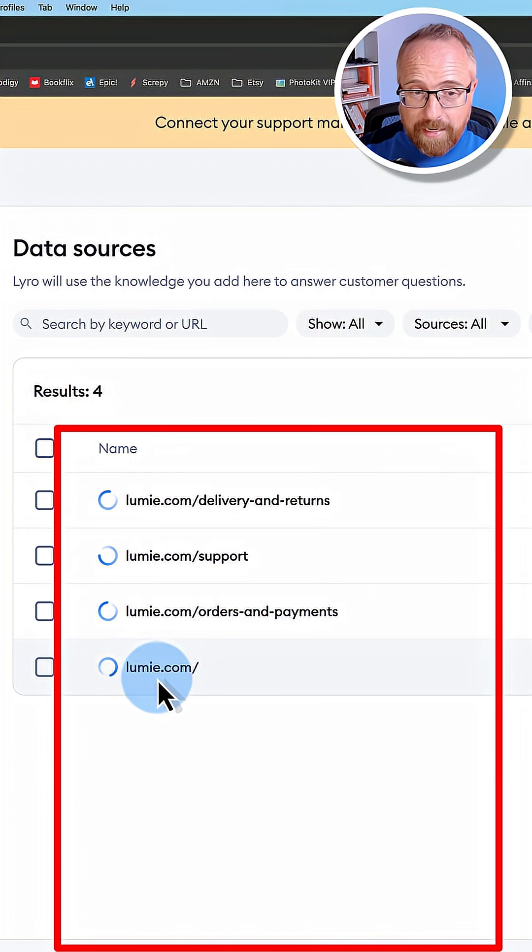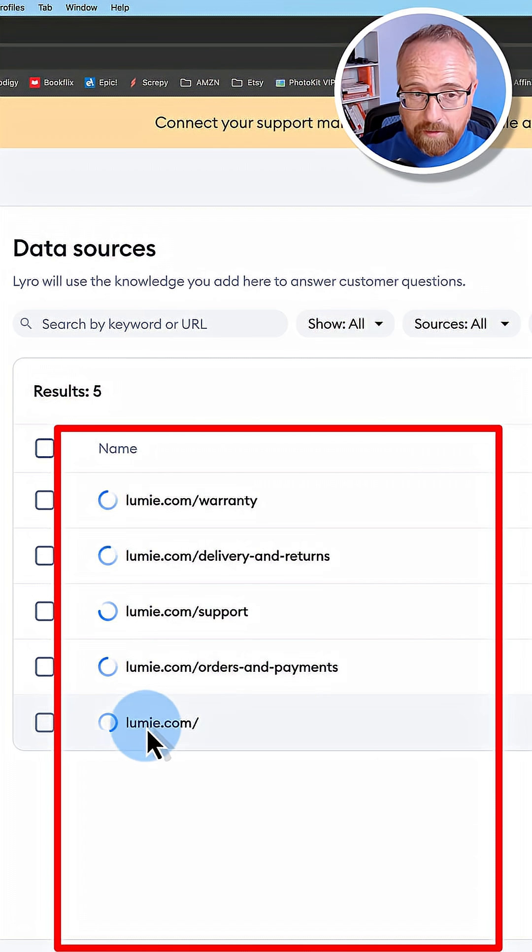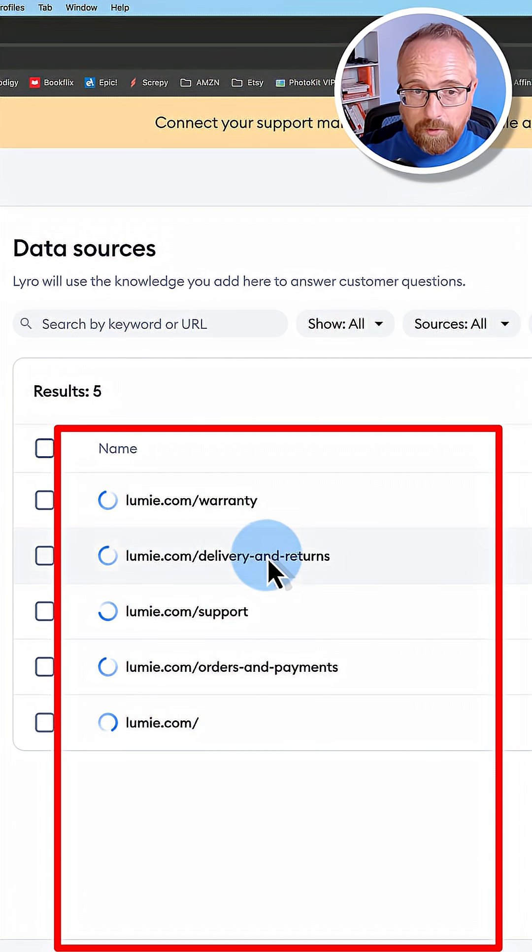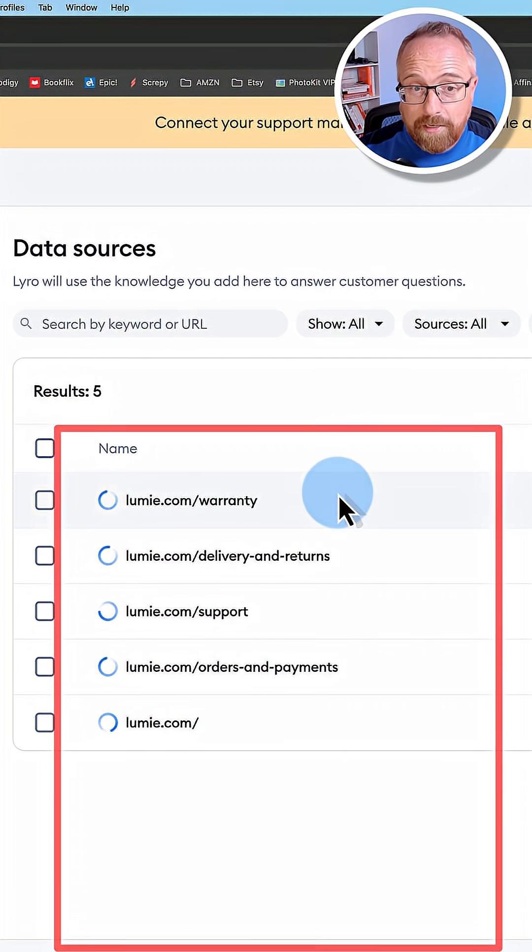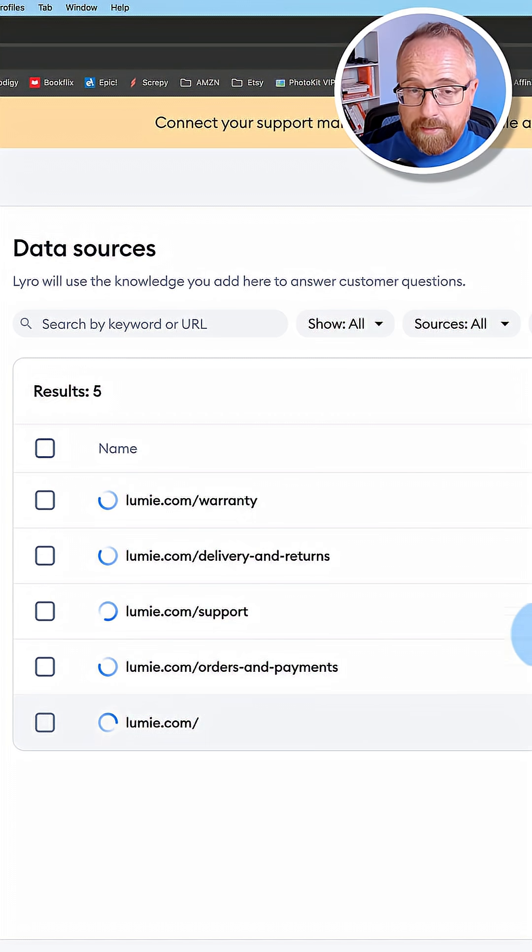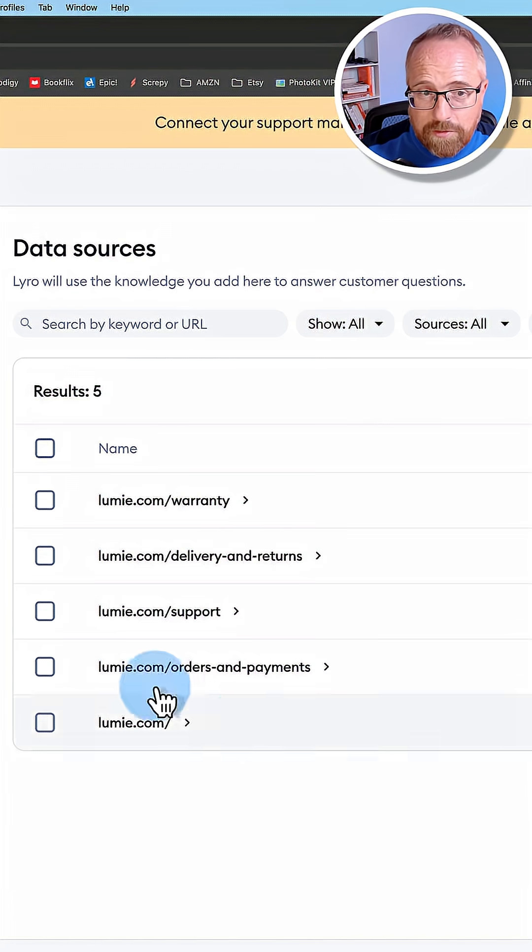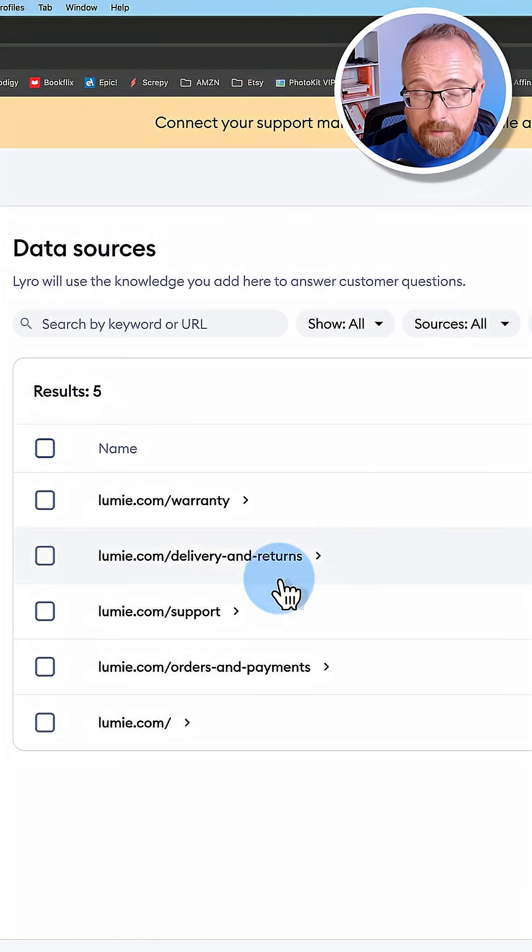As you can see, we gave it this URL and it's finding all the important support type pages. We let this run for a few minutes. These are the sources it came up with.